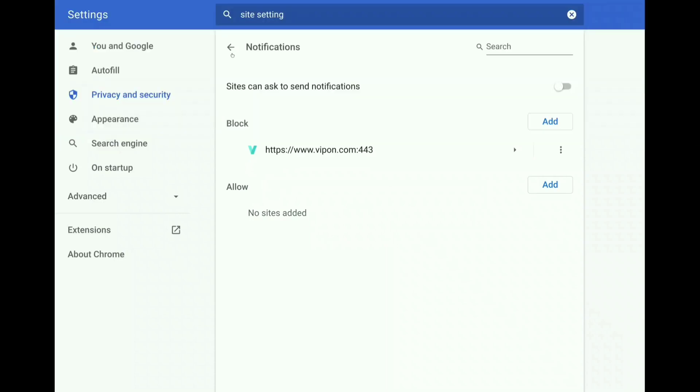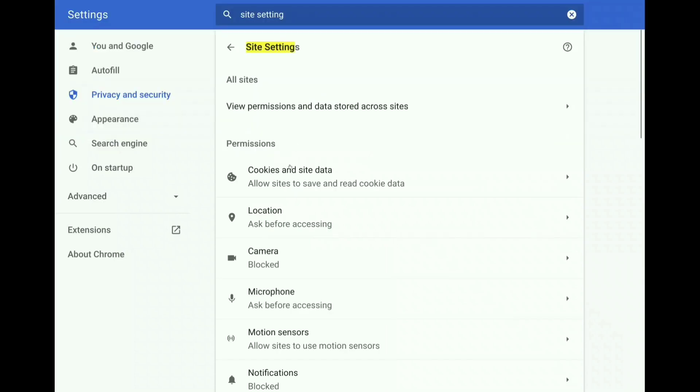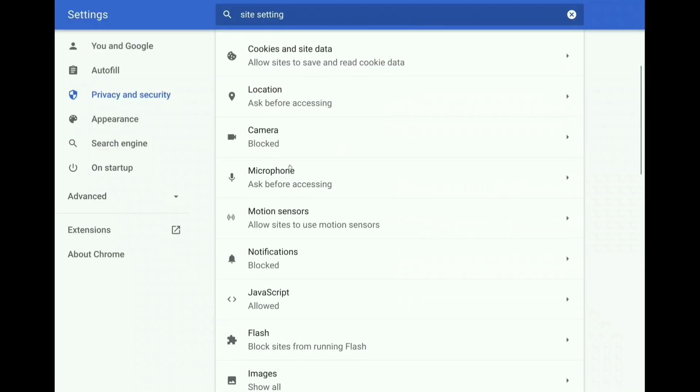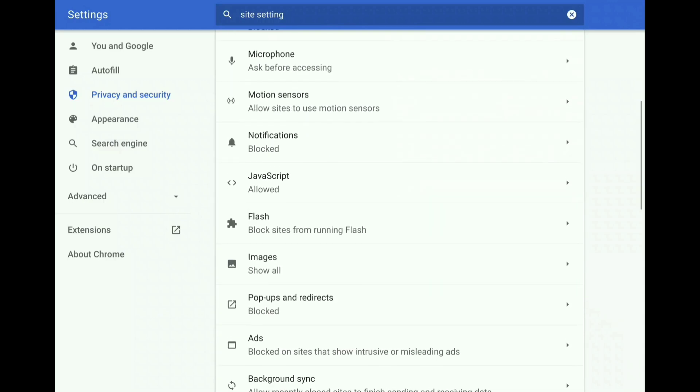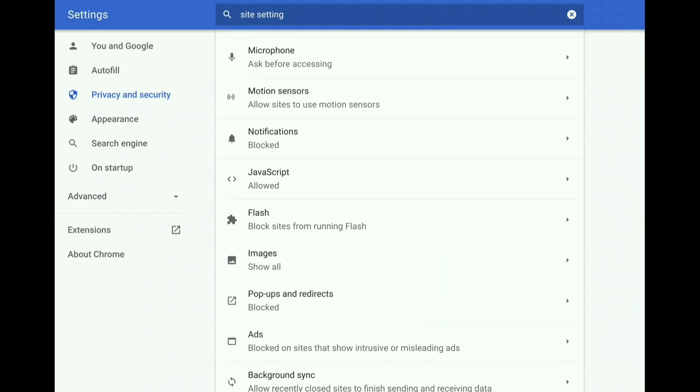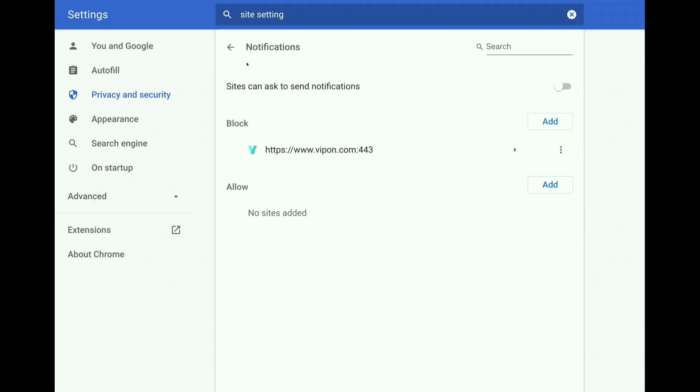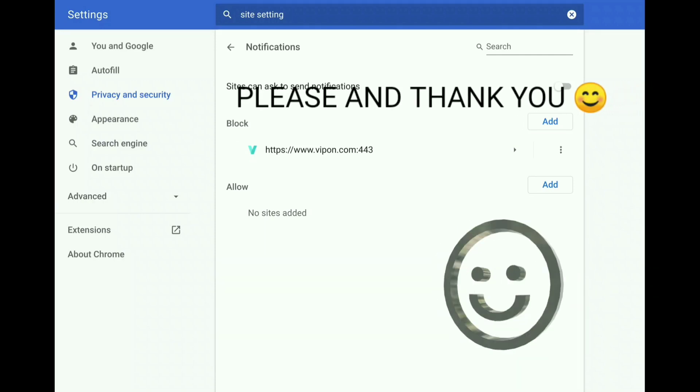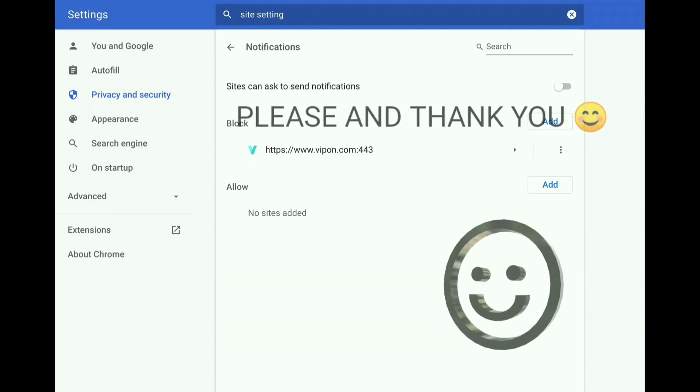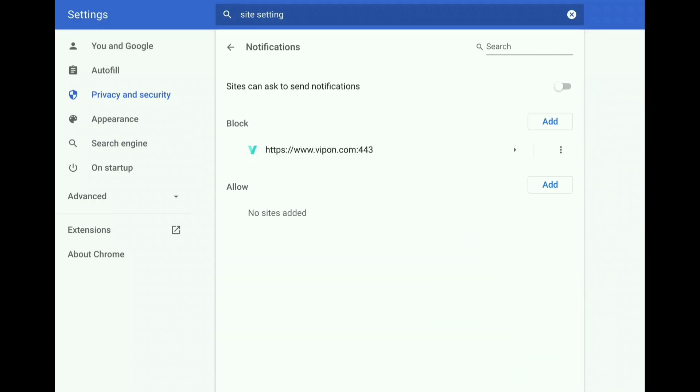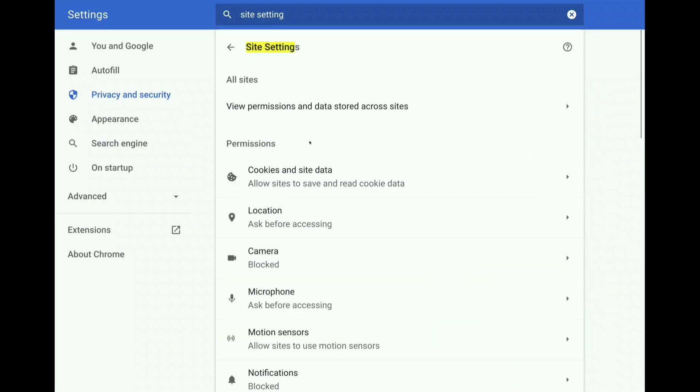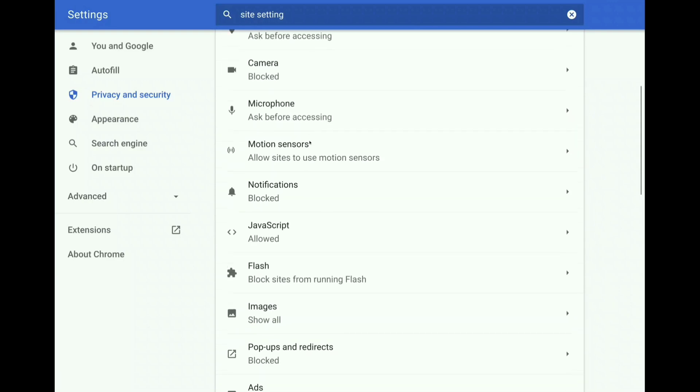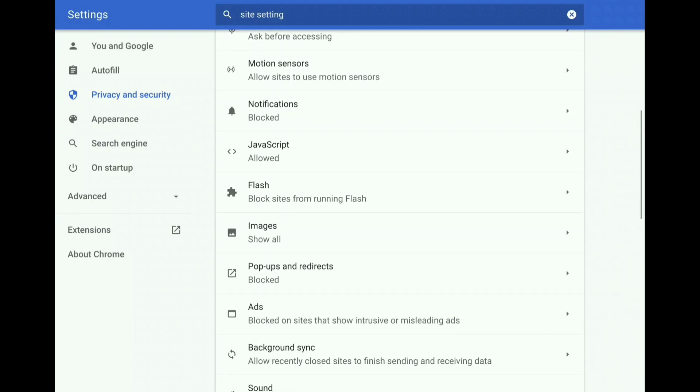There's also an easier way to enable some of these settings that we're going to disable. There's an easy way to enable it for certain websites. For instance, notifications, if you want notifications from YouTube, my channel for instance, or from Facebook, you can manually enable that, but I'm going to cover that in a minute.